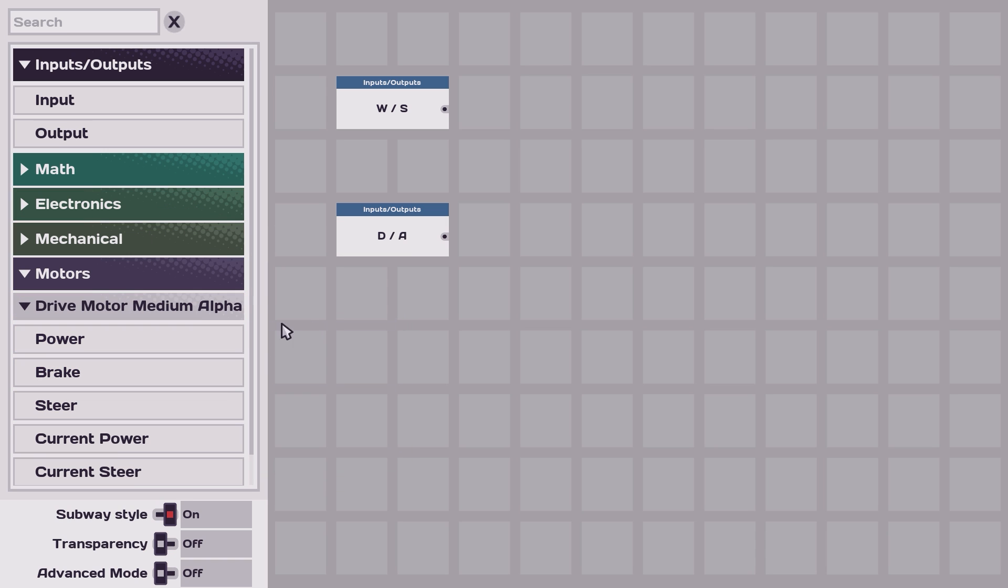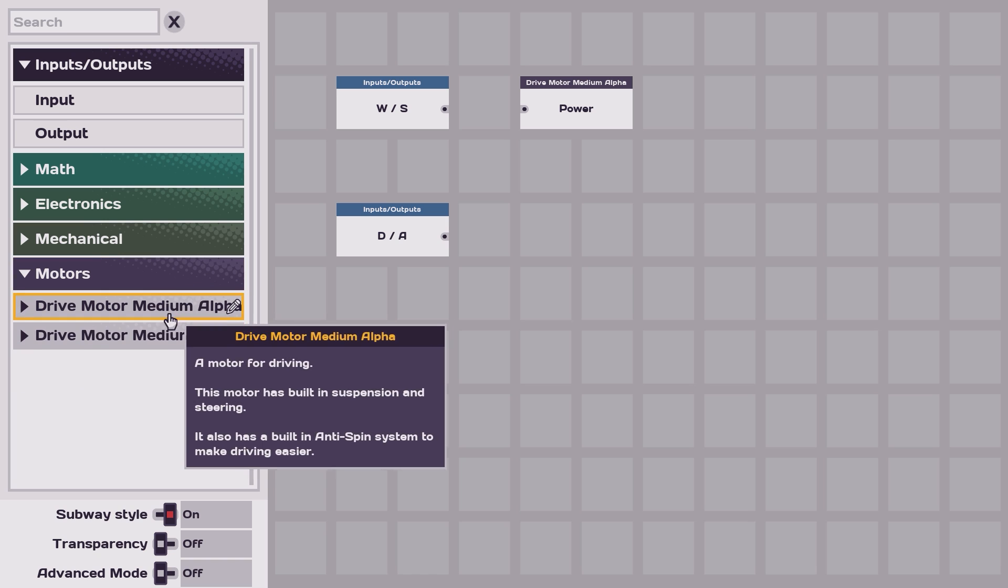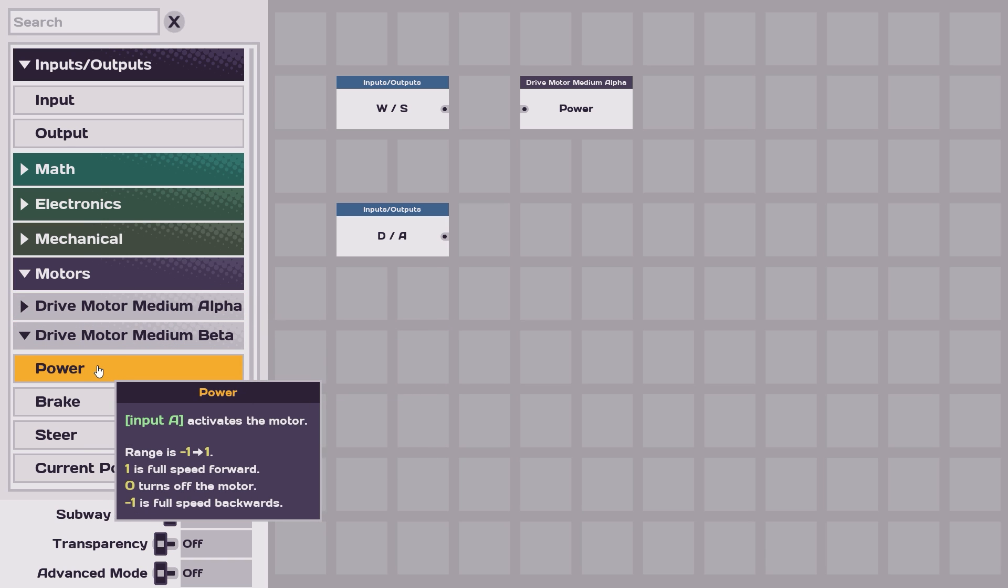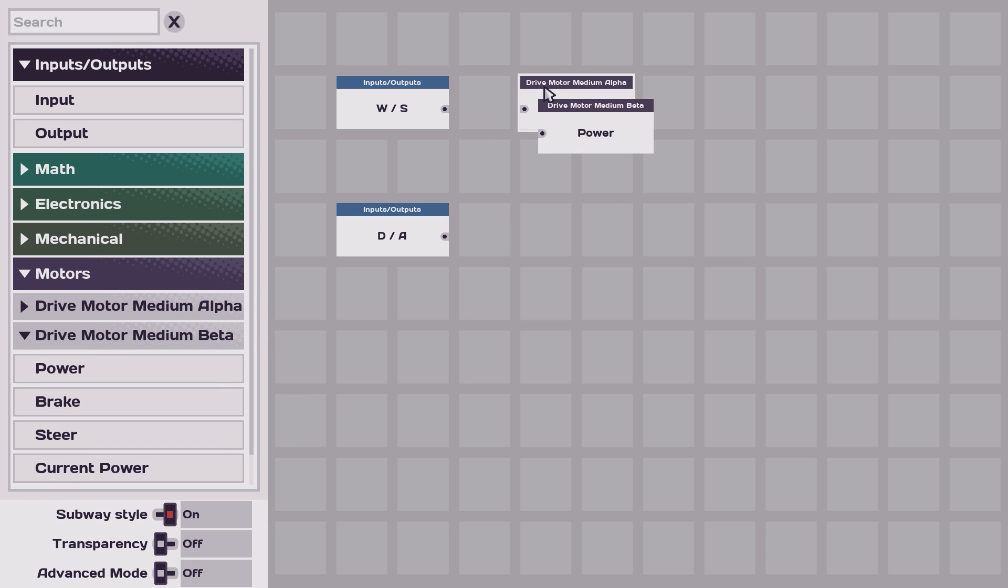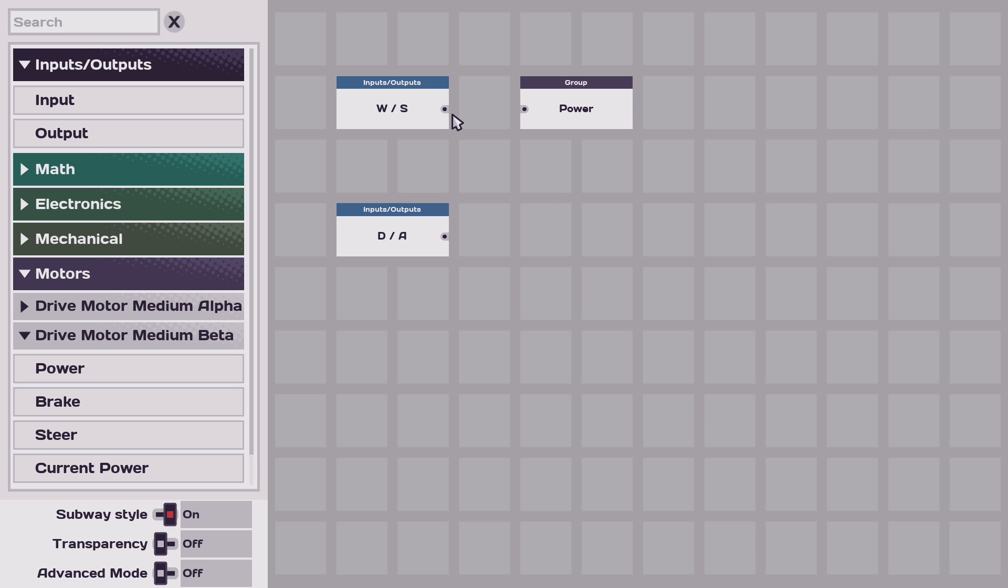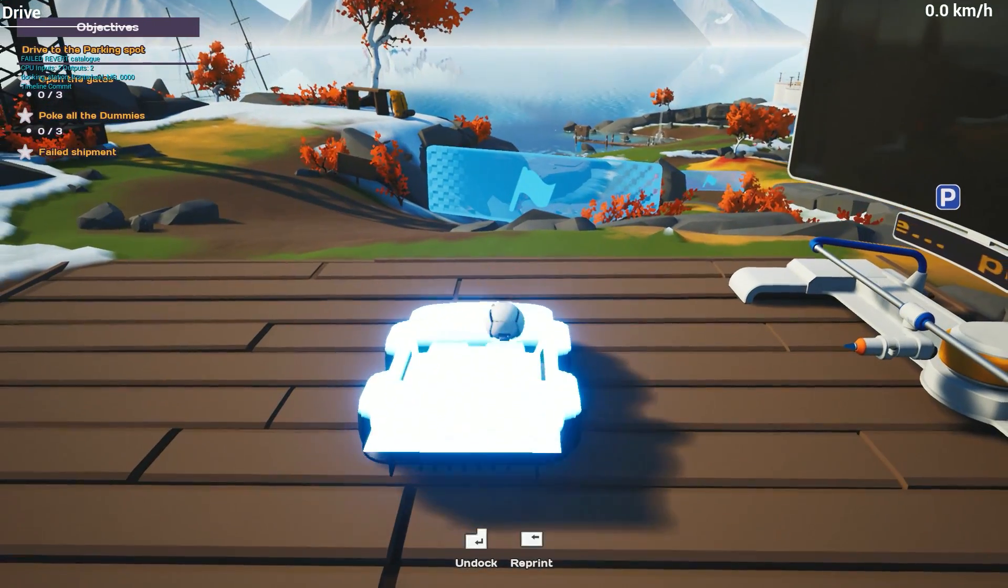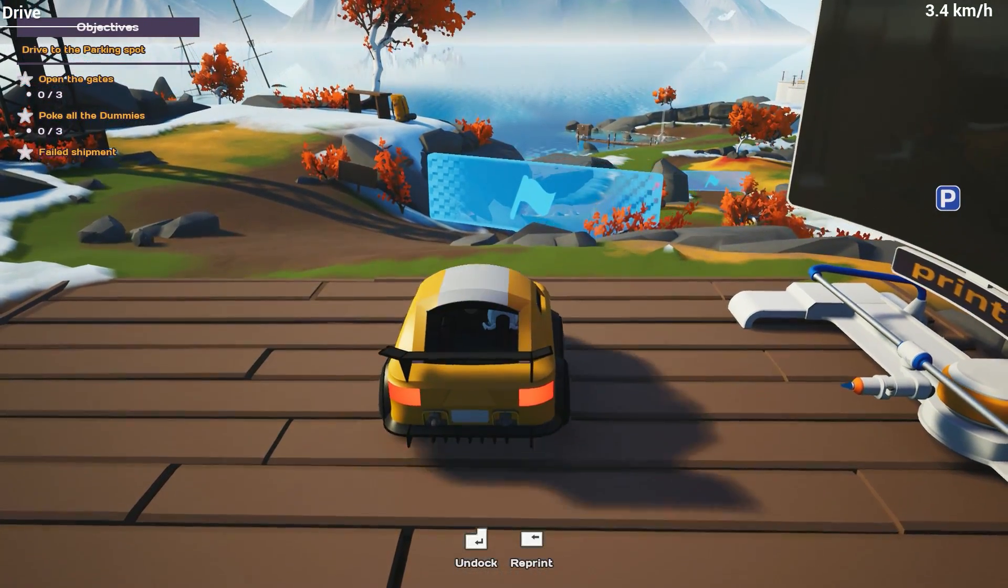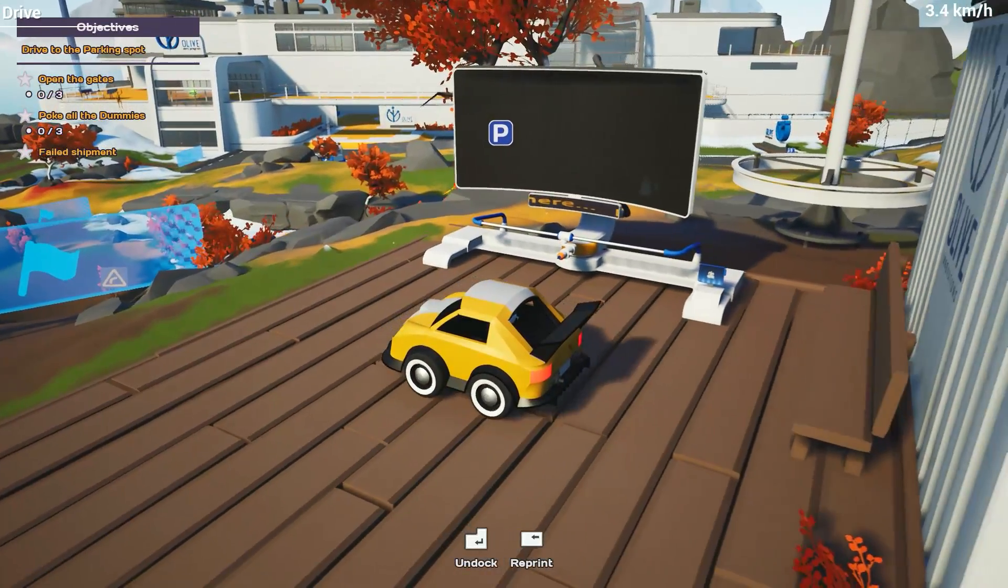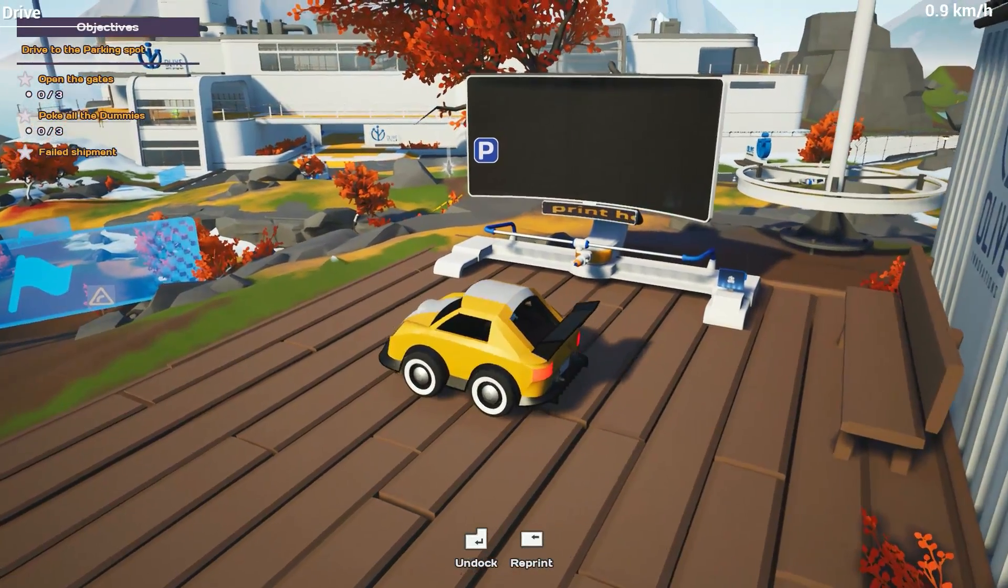The next step will be to add our power to our engines and we'll add both engines, both back and front, and then we'll just connect them to our input. And that's it. Now we can drive back and forward and back.